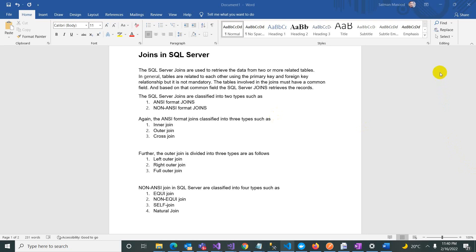So what are joins? Joins are used to retrieve data from two or more tables when we are required to fetch data from multiple tables. The tables are usually connected with a primary and foreign key relationship, but it is not mandatory. The tables involved in the join must have a common field, and based on that common field, SQL Server joins and retrieves the records.